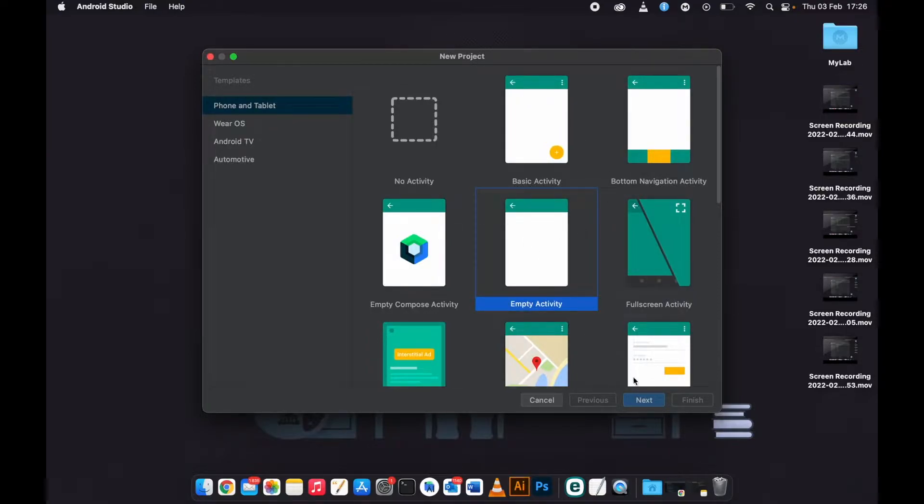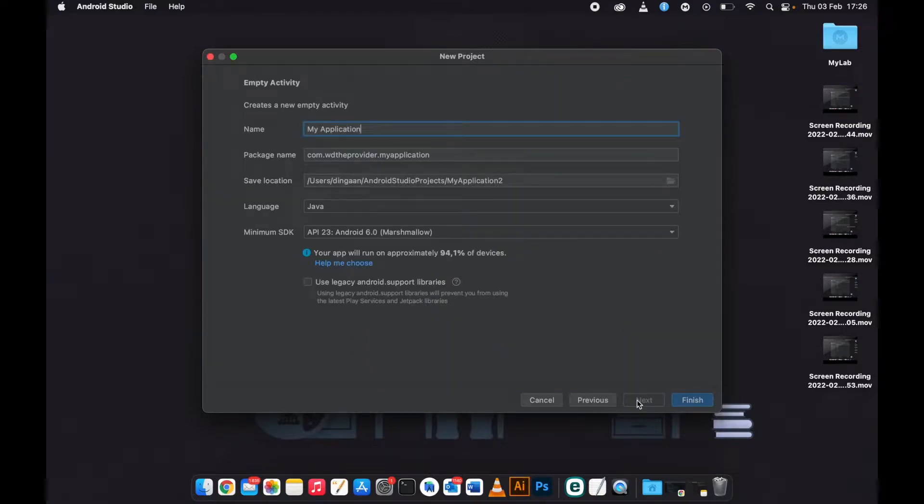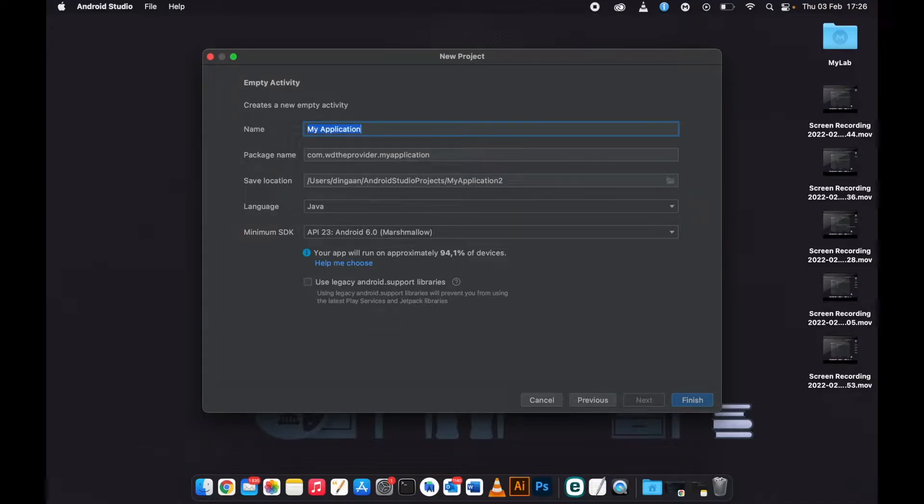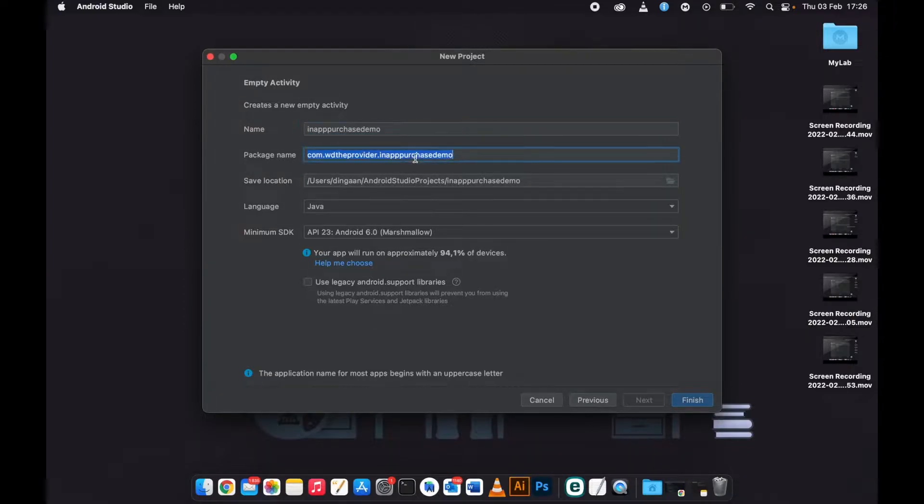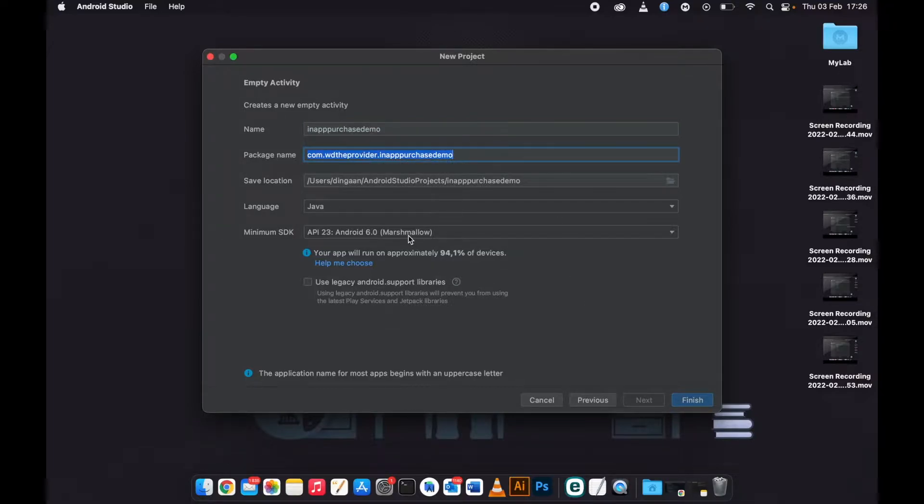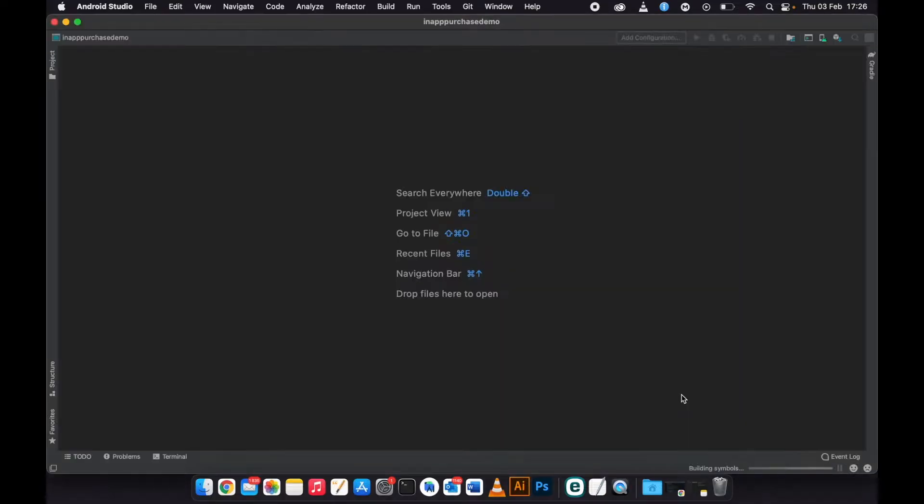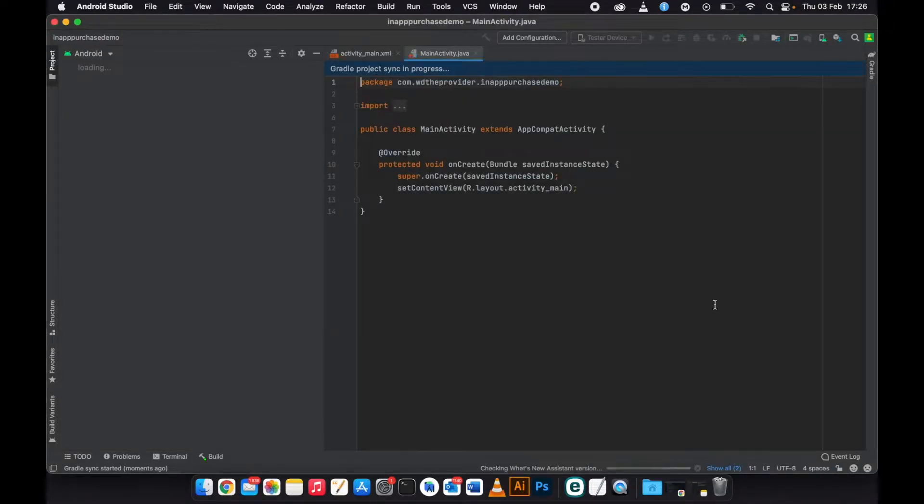I will name the app as in-app purchase demo. This package name is very important, so just need to click finish. Let us sync.